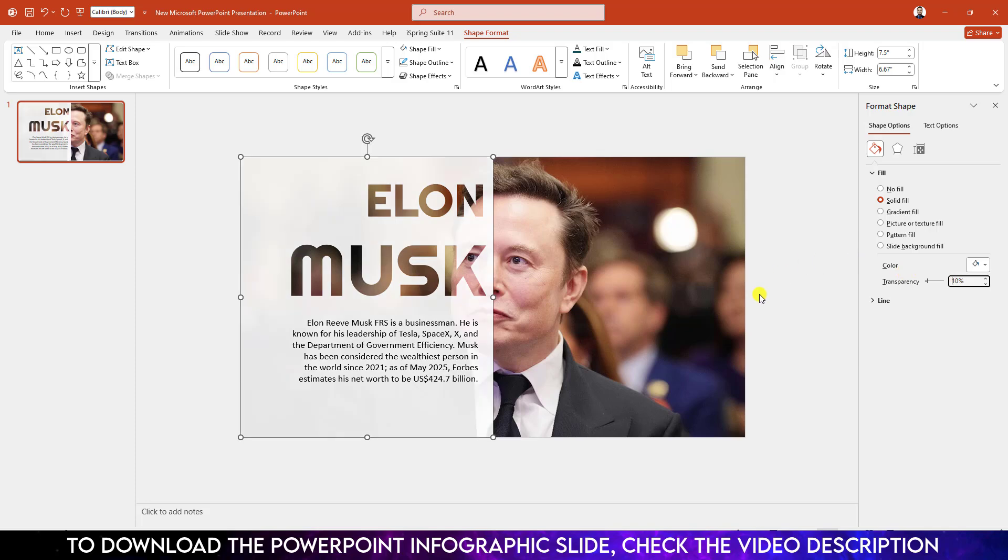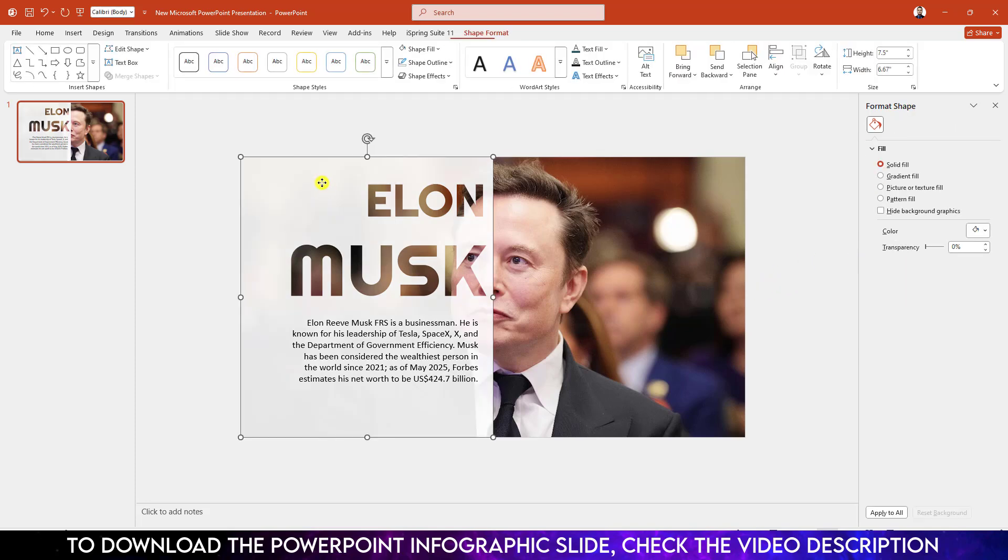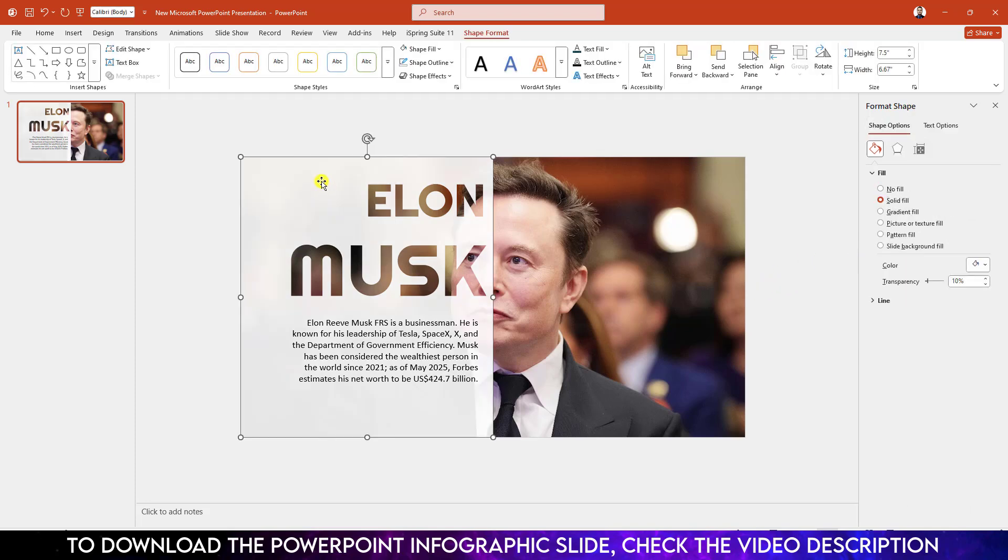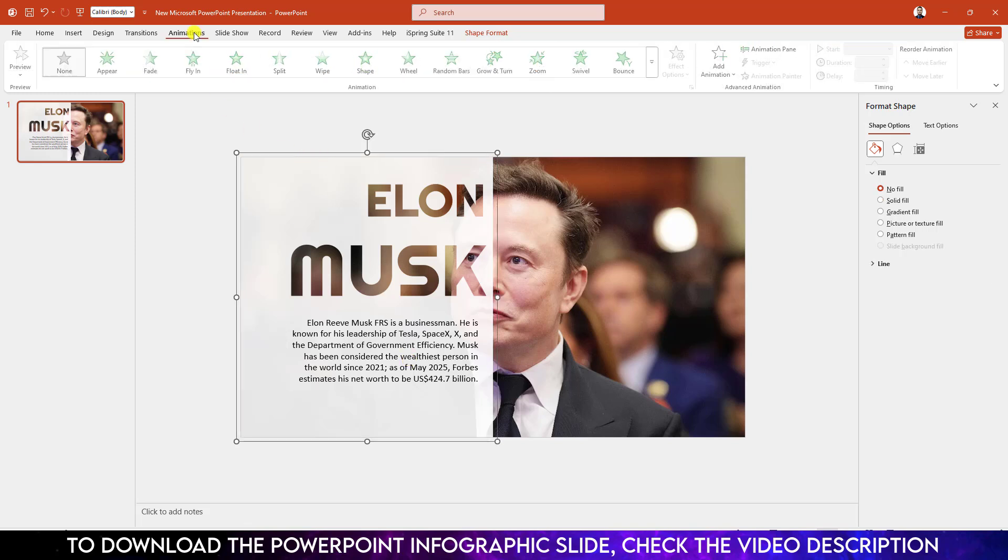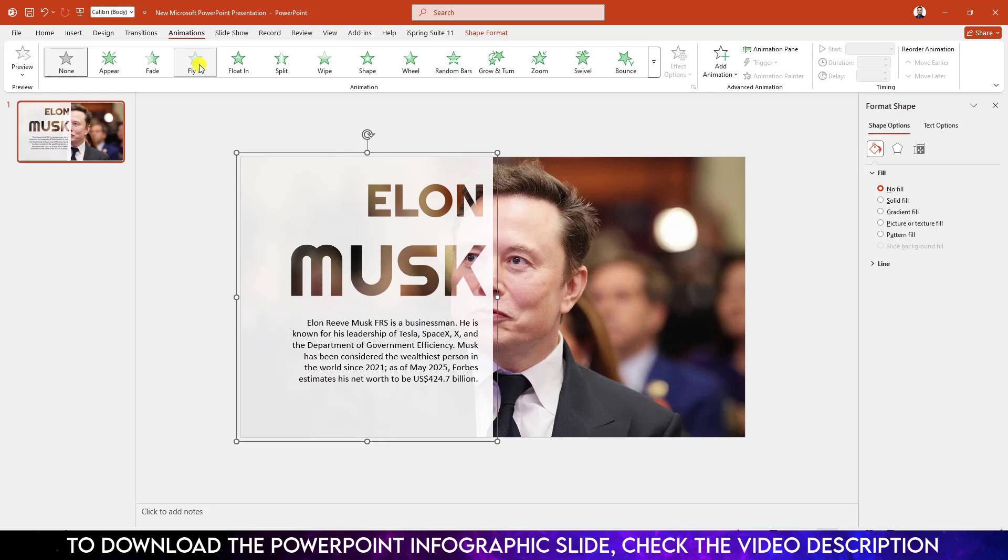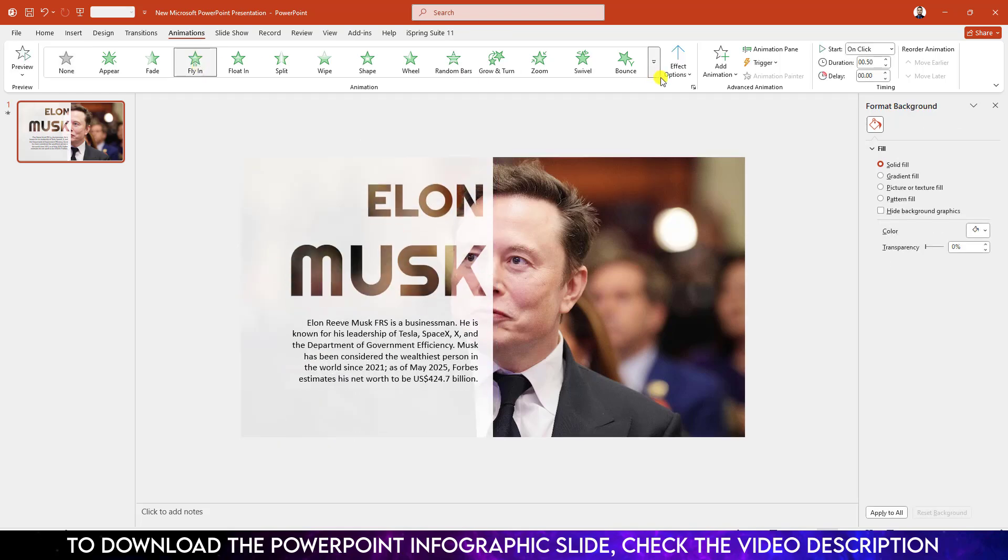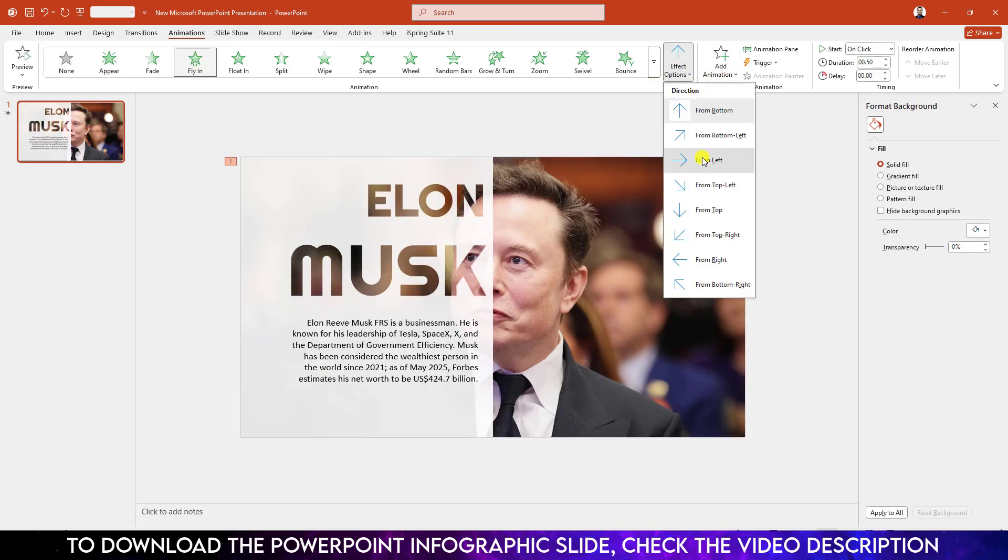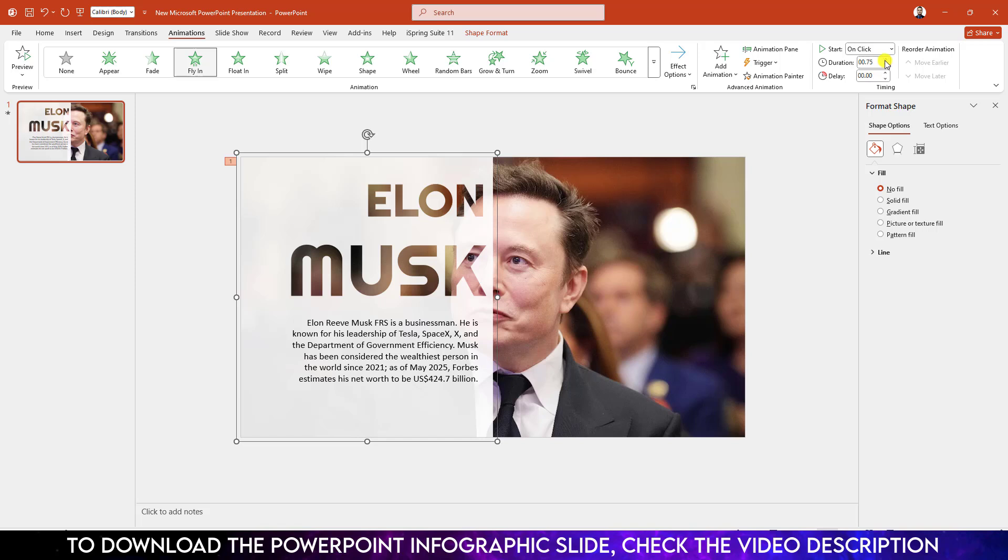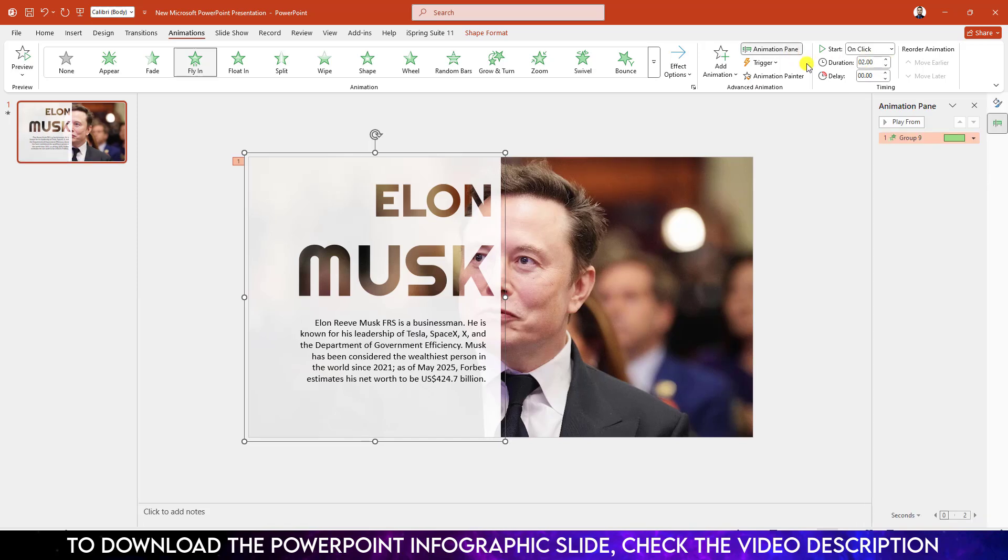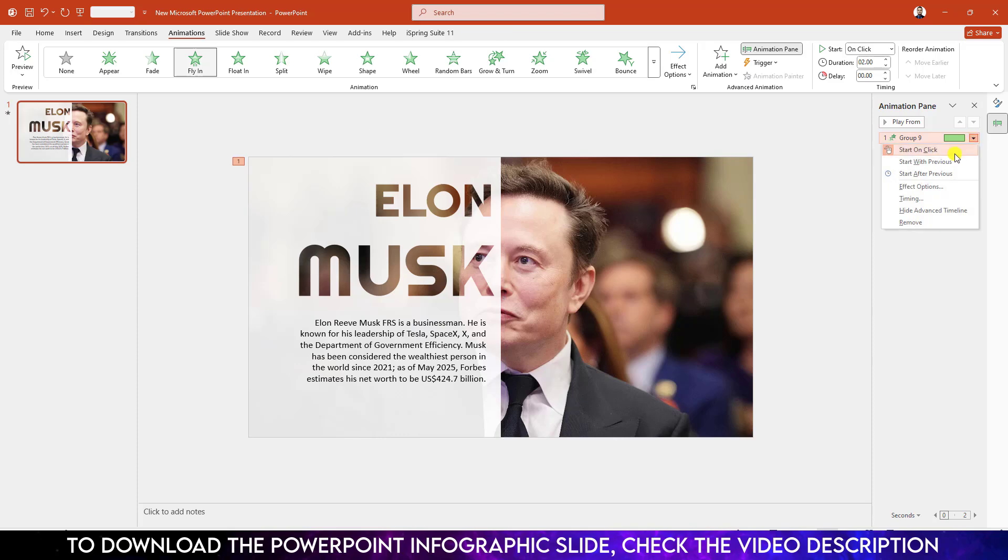Now select the rectangle, hold down the ctrl key and select the text box, press ctrl G to group them together. Go to animation, click on fly in, from the effect option make it from left, change the duration to two seconds, go to animation pane, click on over here.